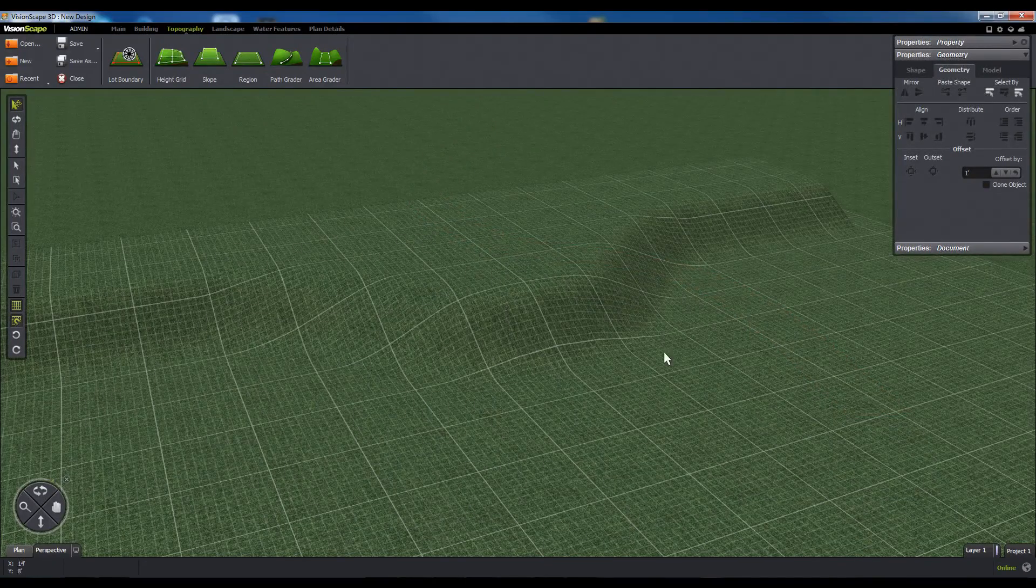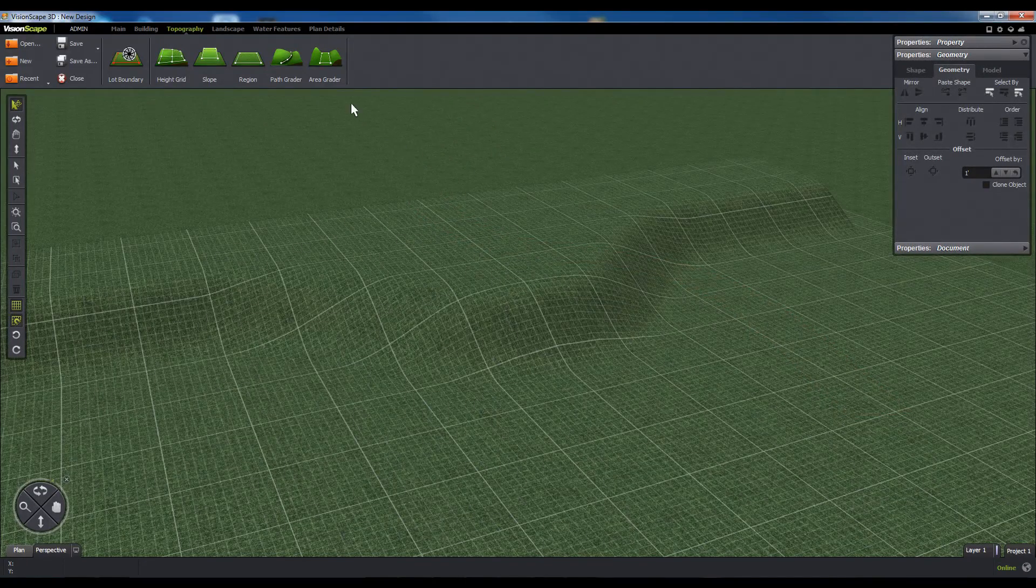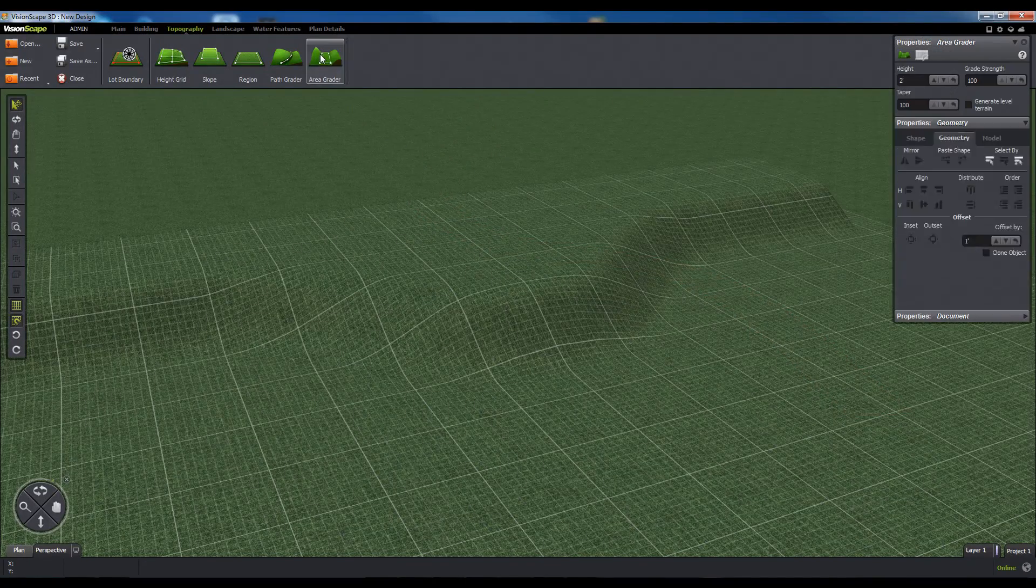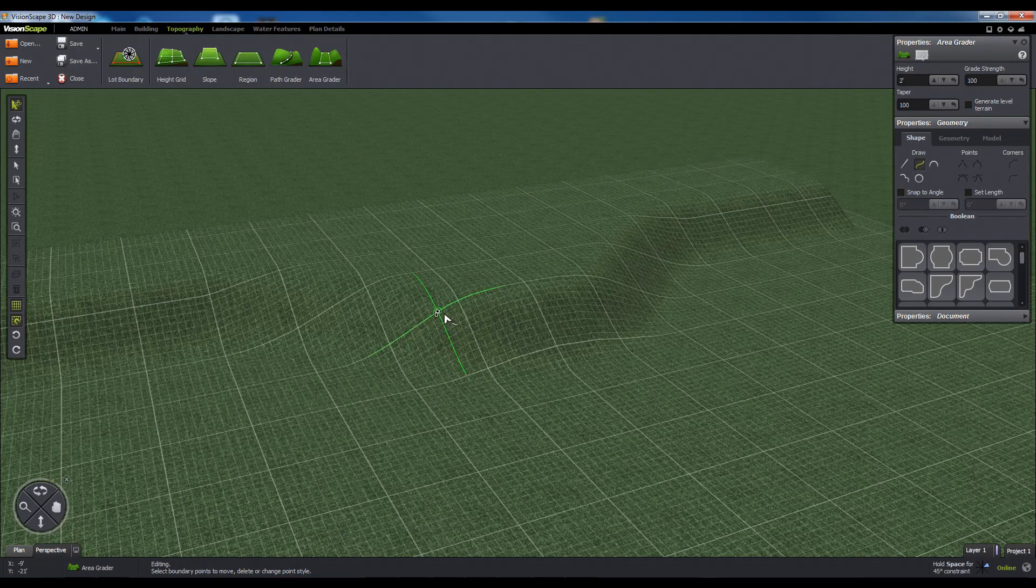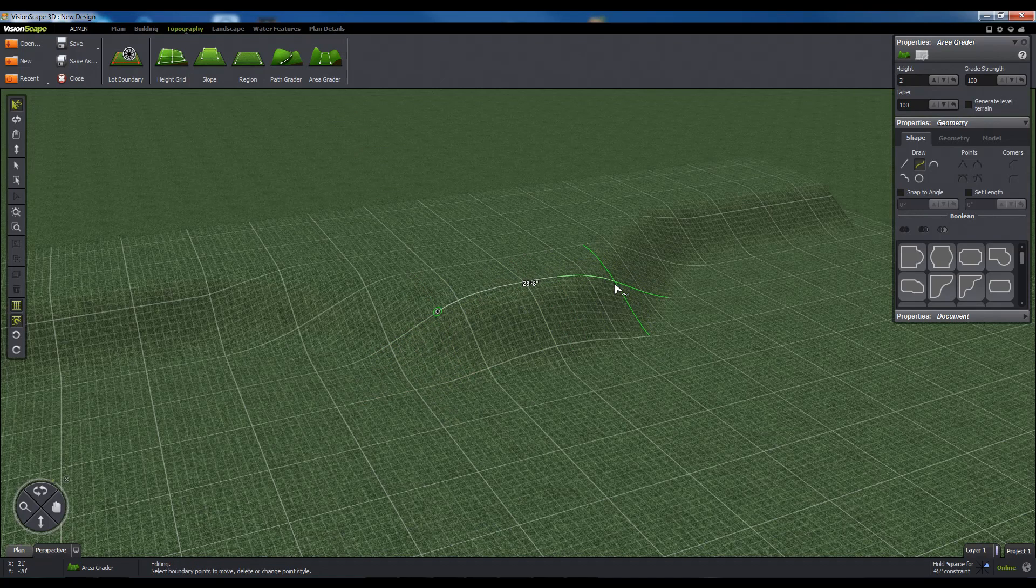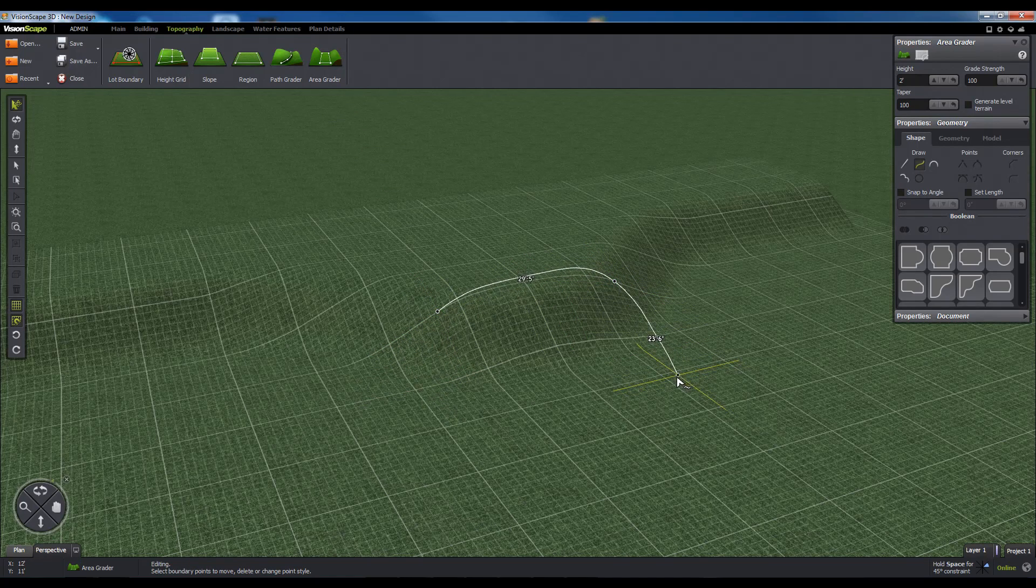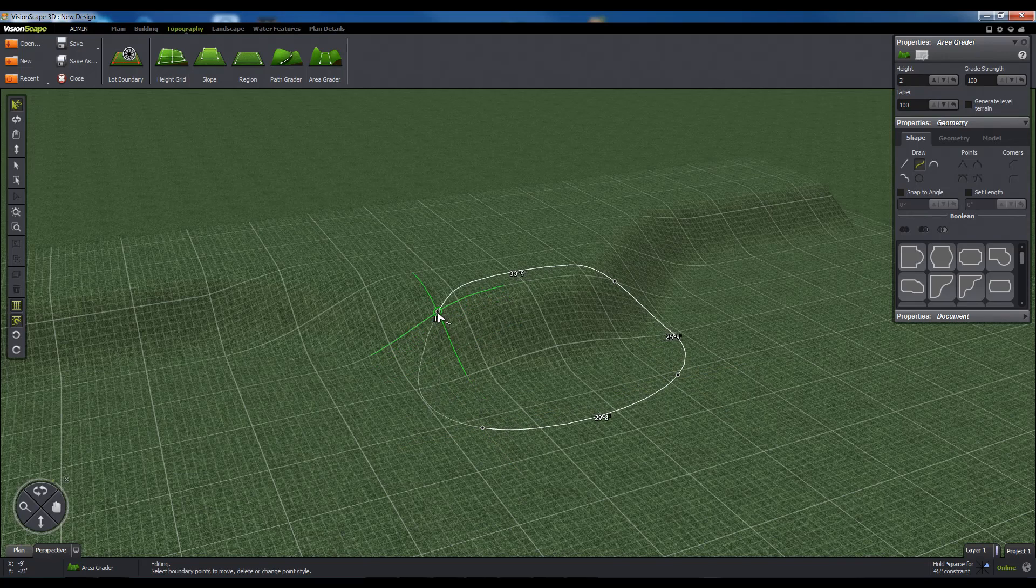Finally, we have the Area Grader. The Area Grader allows you to draw a closed shape to create a region of terrain that can be leveled out to a specific elevation in a very similar way to the Path Grader.